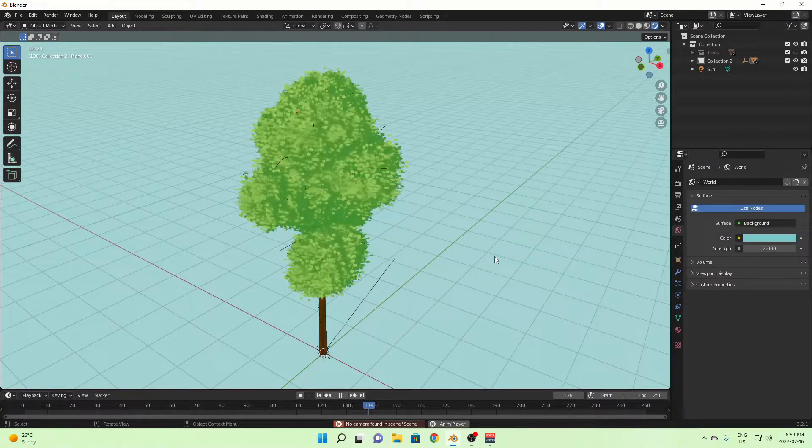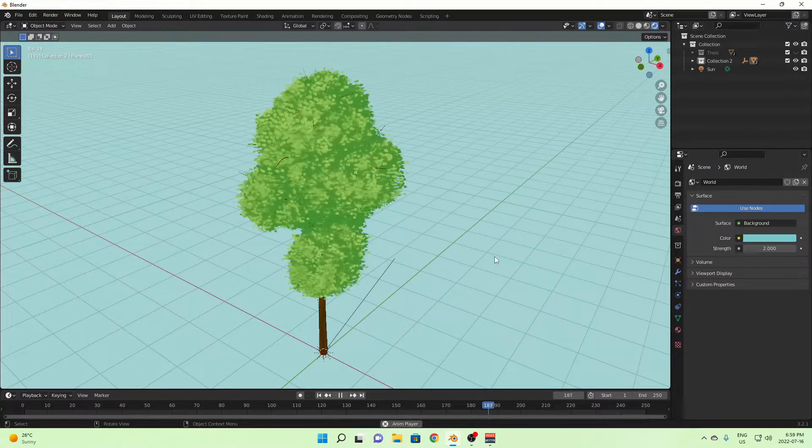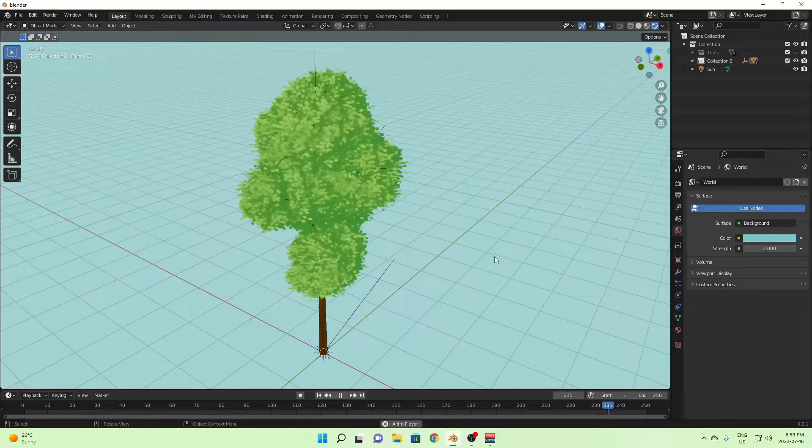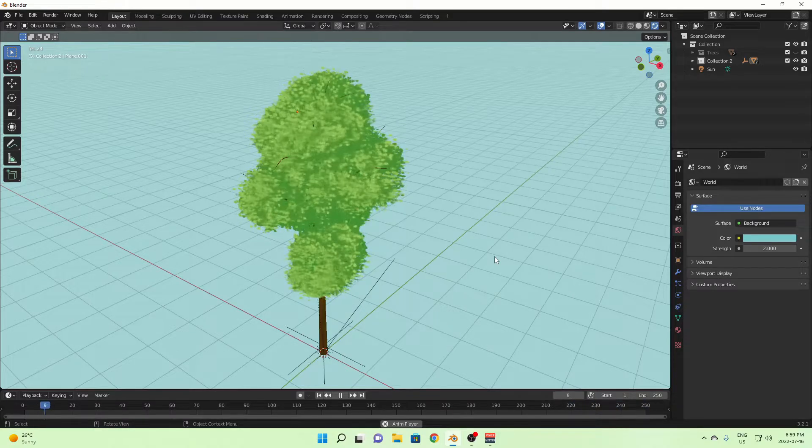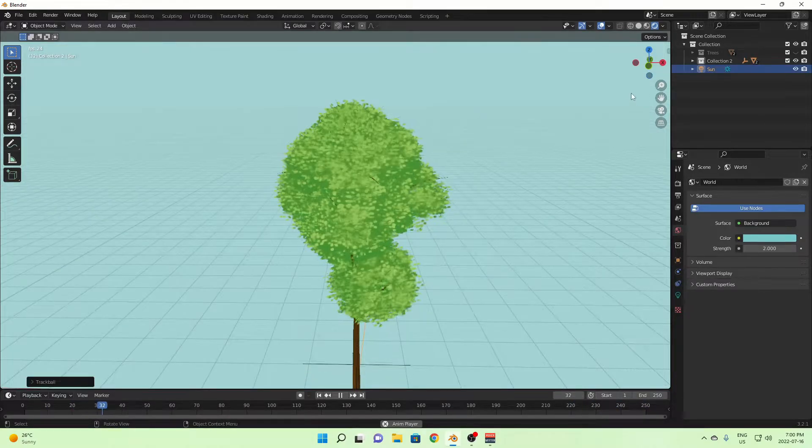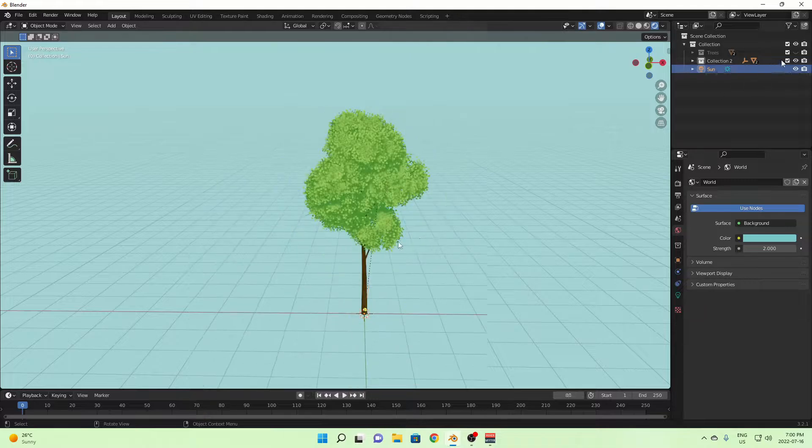Alright, hello everyone, welcome back to another video, and welcome to Blender. Today I'm going to be showing you how to make this nice little blowing tree. So yeah, let's get right to it.